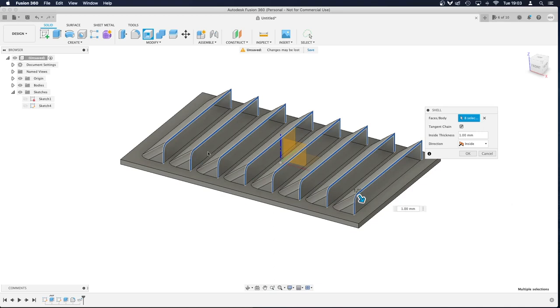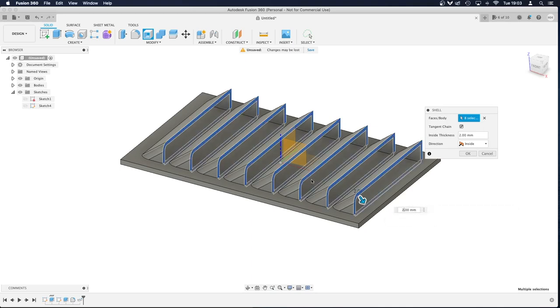I've just noticed that I've not filleted the other side of this, but it doesn't matter. You get the gist of what it should look like. So we've got that 2mm, I'm going to press okay.